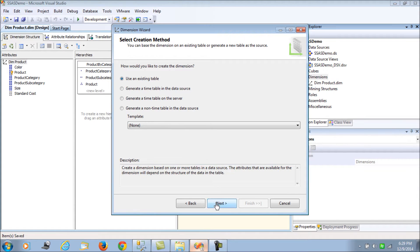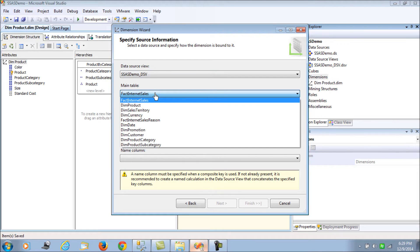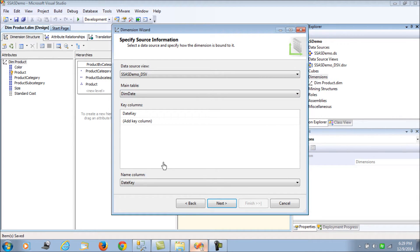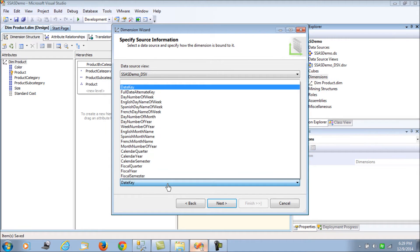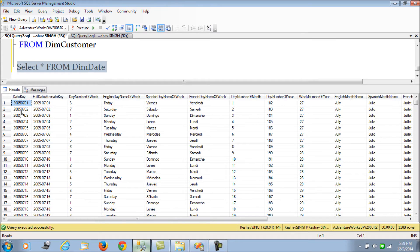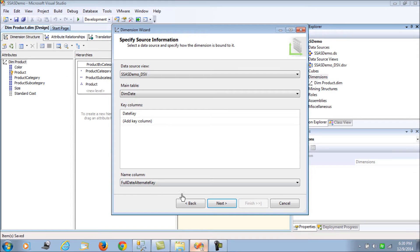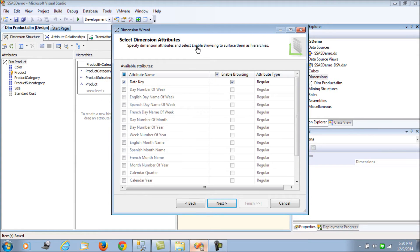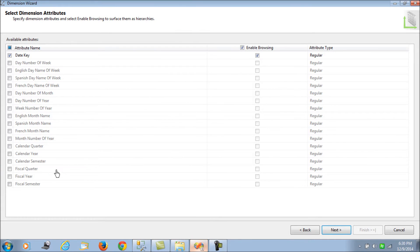We go with the existing table option, select dim_date as the main table, and then choose the date key as the key column. For the name column we use the full date alternate key, because using the date key directly would not display data in the way we want to see it. Then we go to the next step which populates the various column names to pick - we select fiscal semester, year, quarter, calendar semester, year, quarter, and then the English month name.